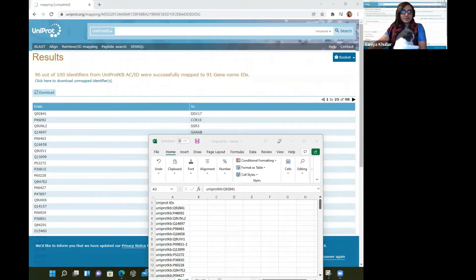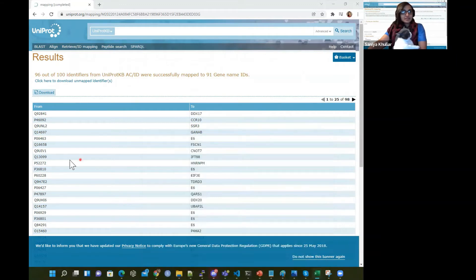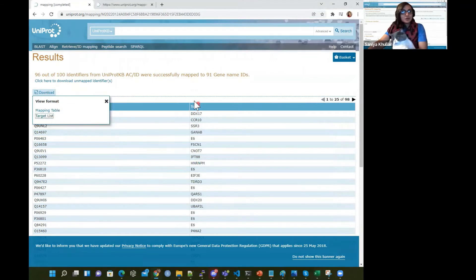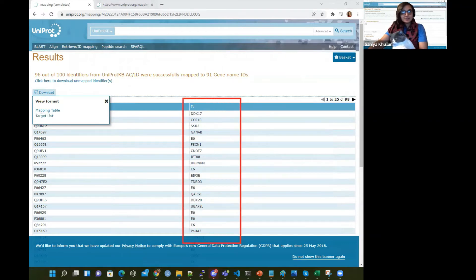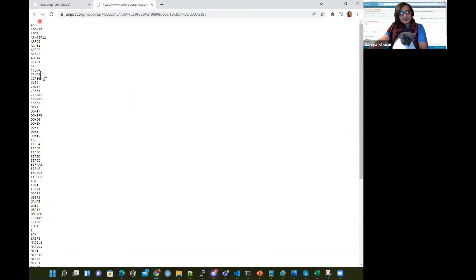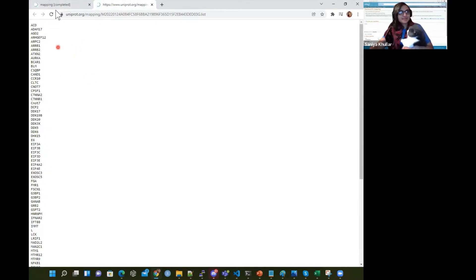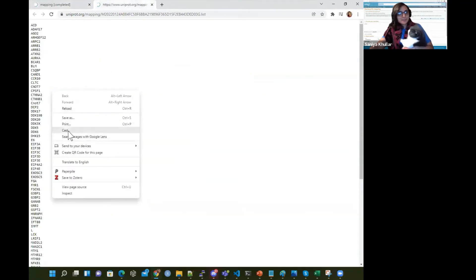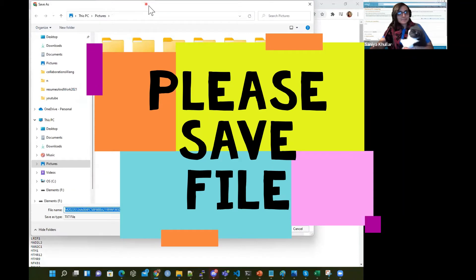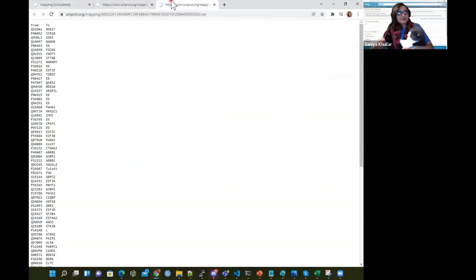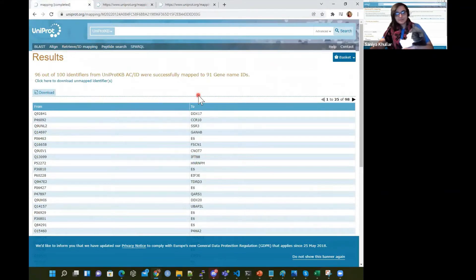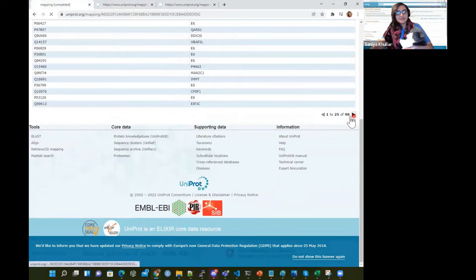I also want to show you that we can download two things. If we download the Target List, it will just select the 'To' part and give that to us — all the gene names that were mapped. And then we can save that as well. Or what we could do is save it as a Mapping Table, which gives us our 'From' and our 'To' as a nice little list, and we can see all the entries as well.